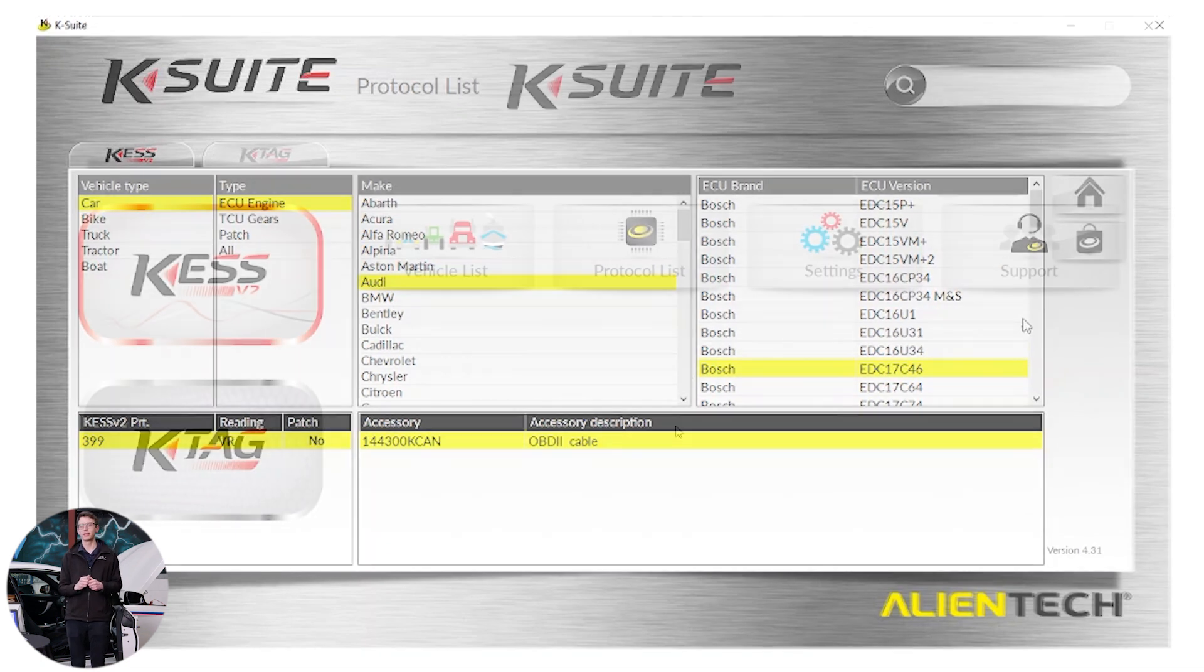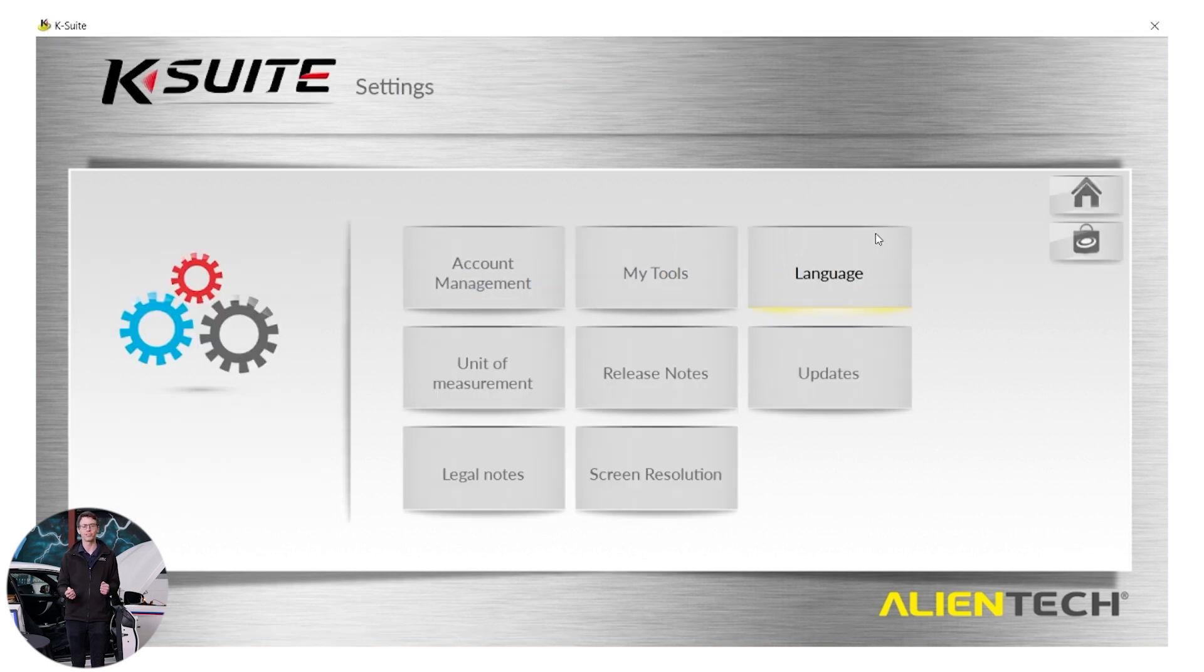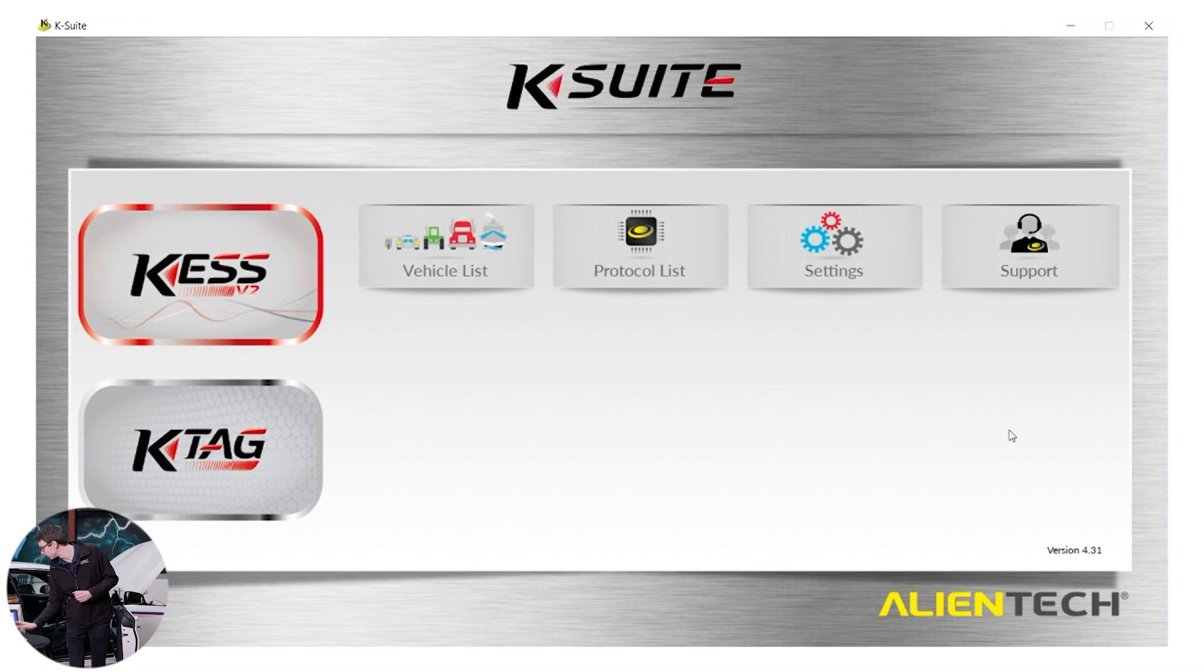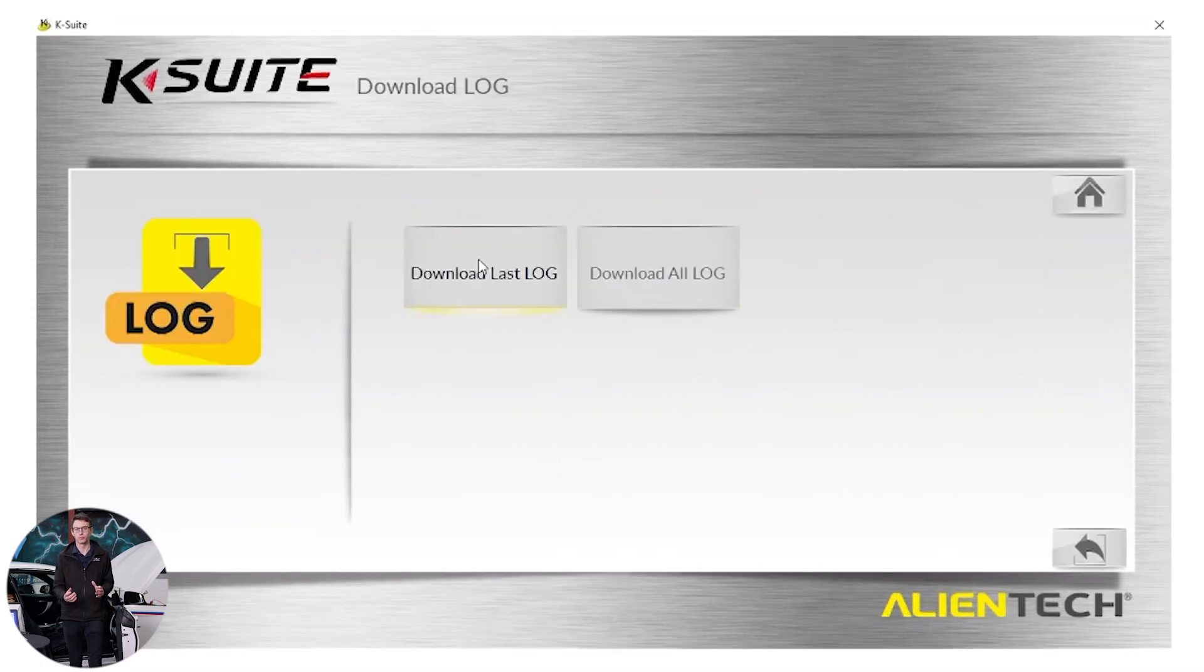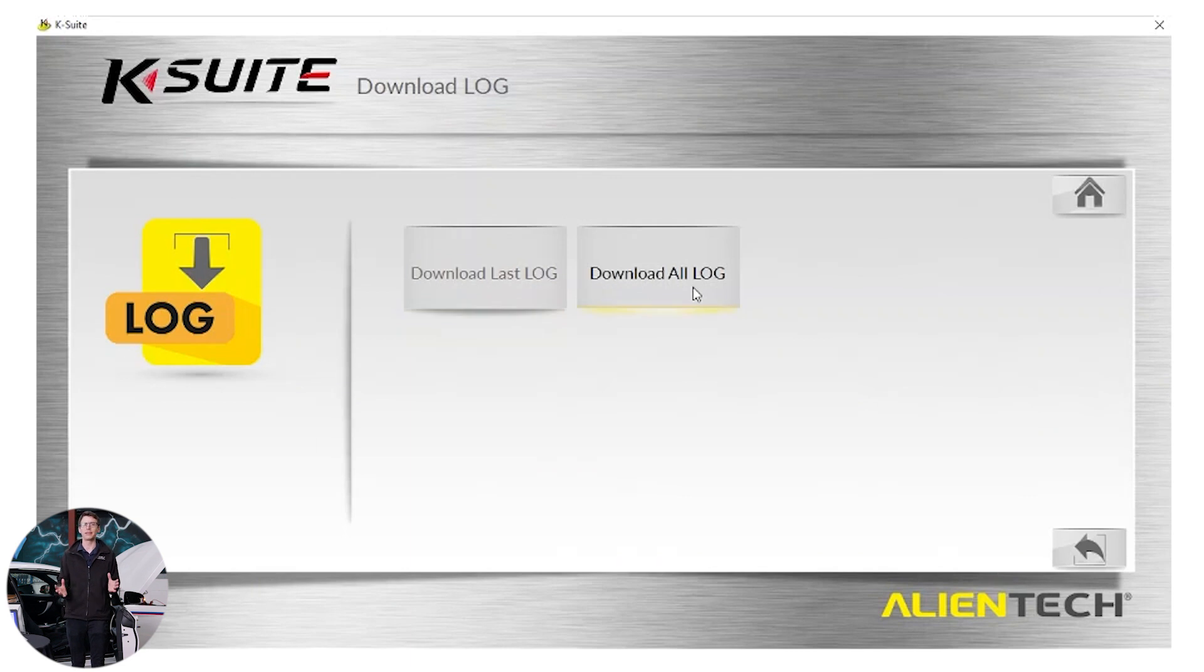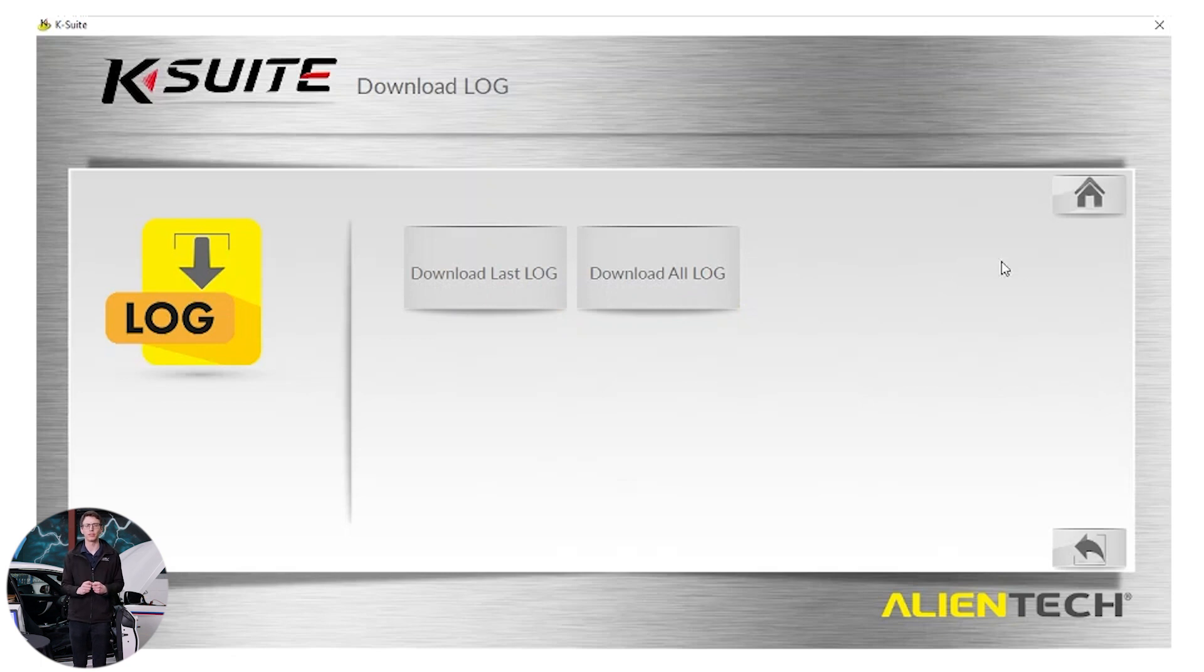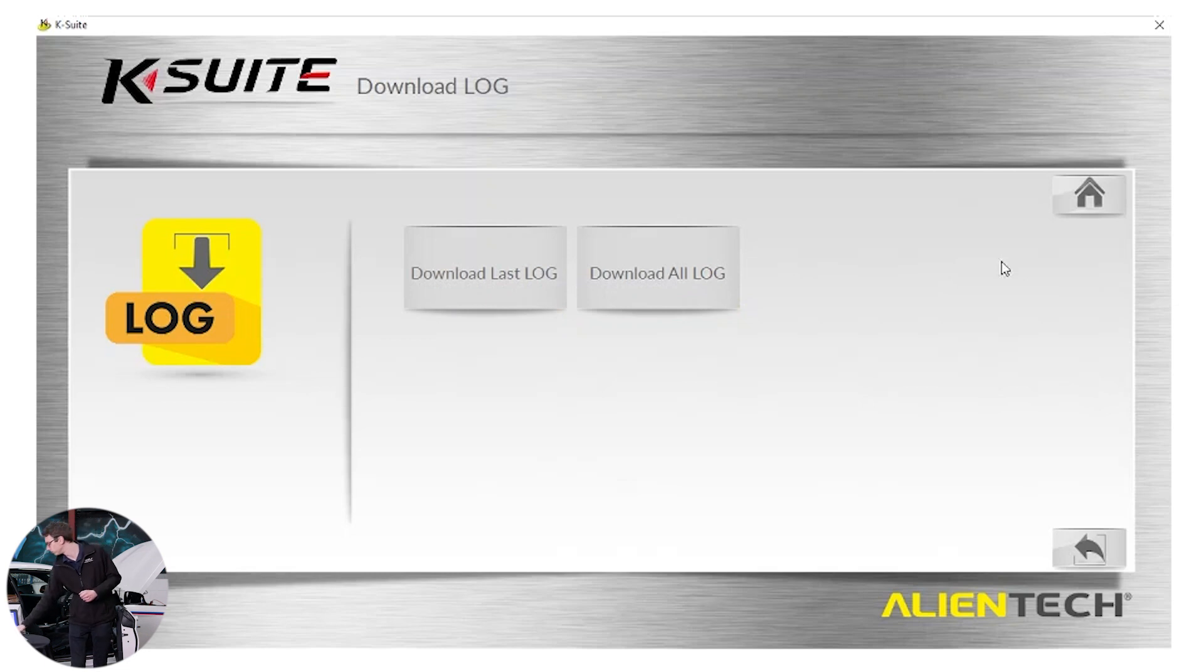Going back the next button in our list is settings. Inside settings it's basic screen size settings, language settings, just general settings you would expect for a program. Next to that I have support. And in support I have logs. What are logs? Logs are basically a report that the tool automatically makes. That report tells us exactly what the tool's just done. If you have any issues reading or writing a vehicle. One of the first things we will say to you is can we have the logs. Because looking through the logs we can see for example that your voltage is too low. And that's probably because a battery stabilizer is not connected to the vehicle. Let's go and proceed.